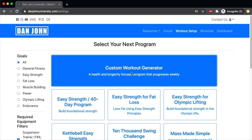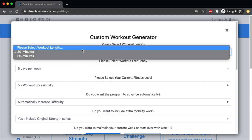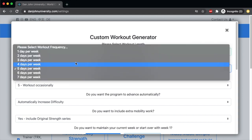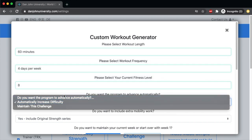The workout generator is based on your workout needs. You can set your workout length, how frequently you want to work out, your current fitness level, and automatically increasing difficulty or maintaining challenges. The workout generator creates new workouts every week and it's on a four-week cycle, so you'll have a new variety every four weeks, and this will increase the difficulty level every month if you choose.